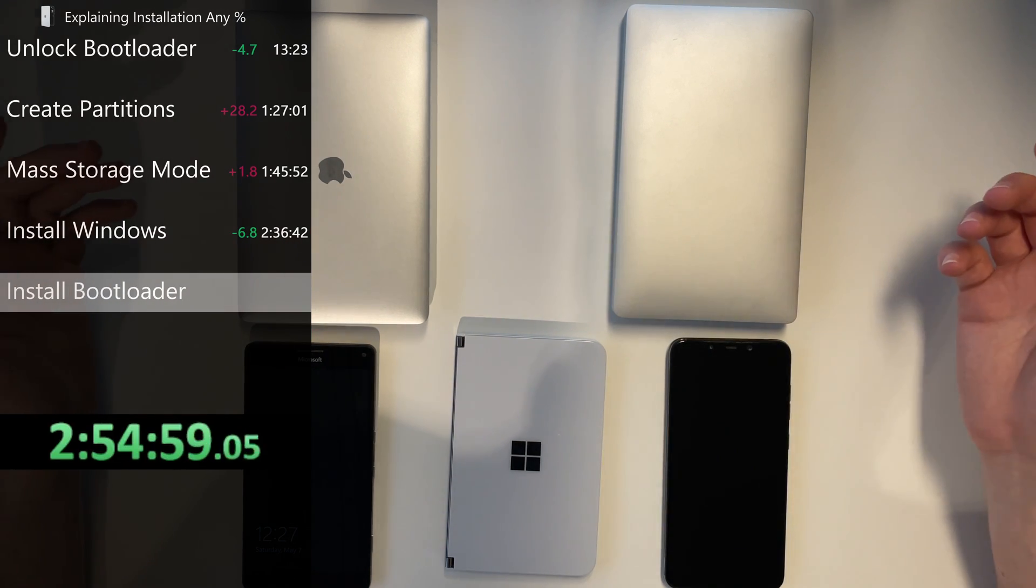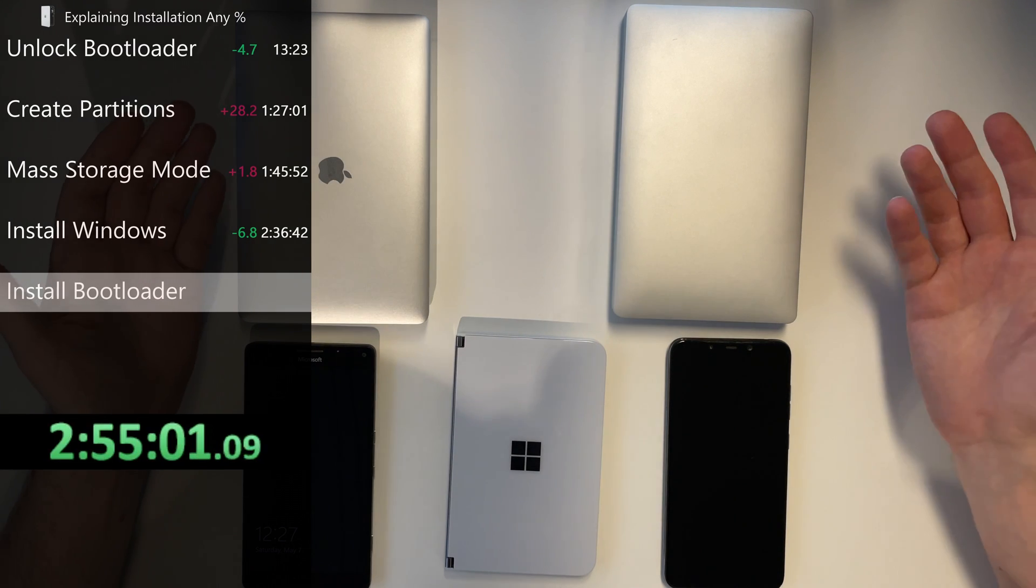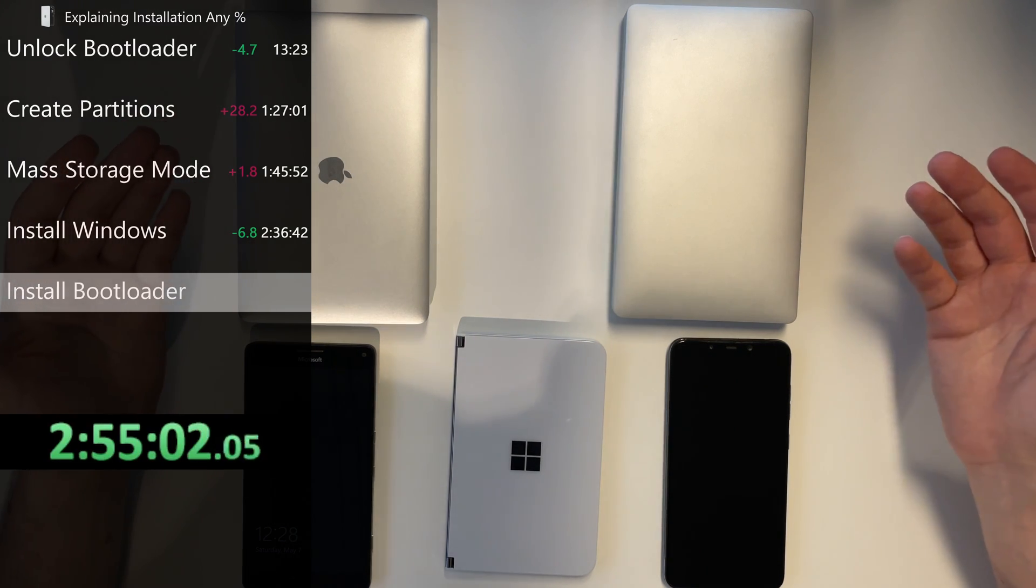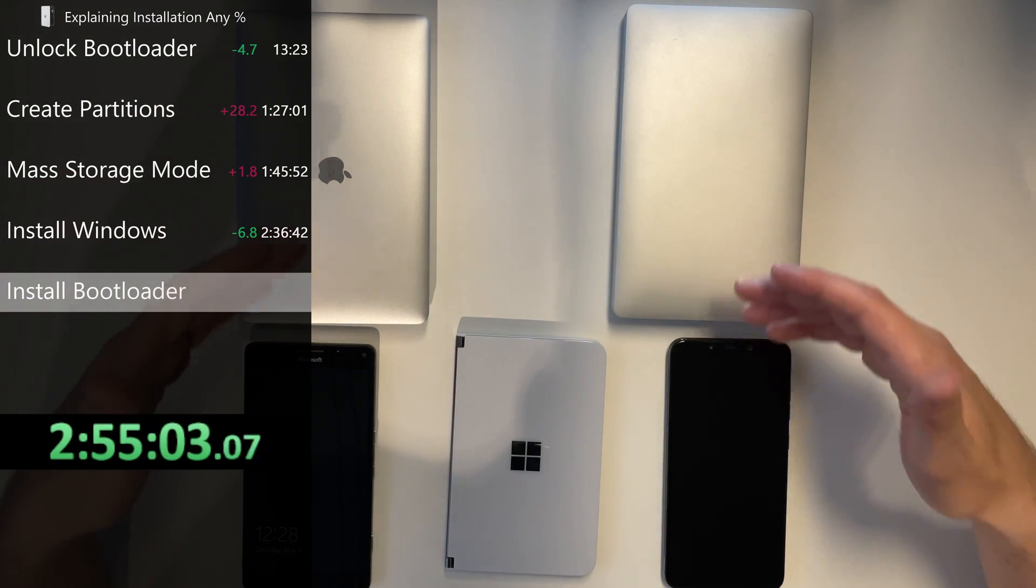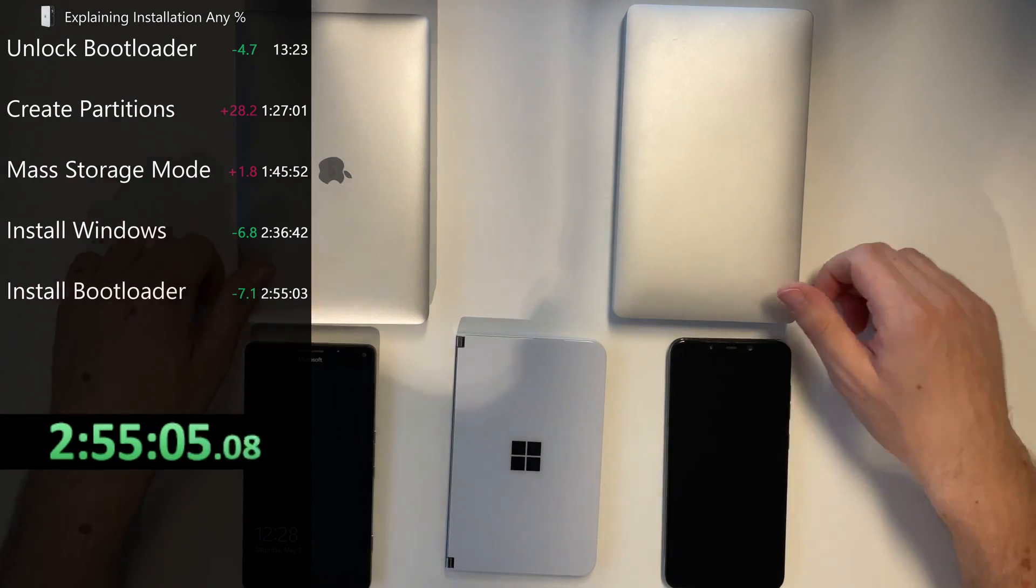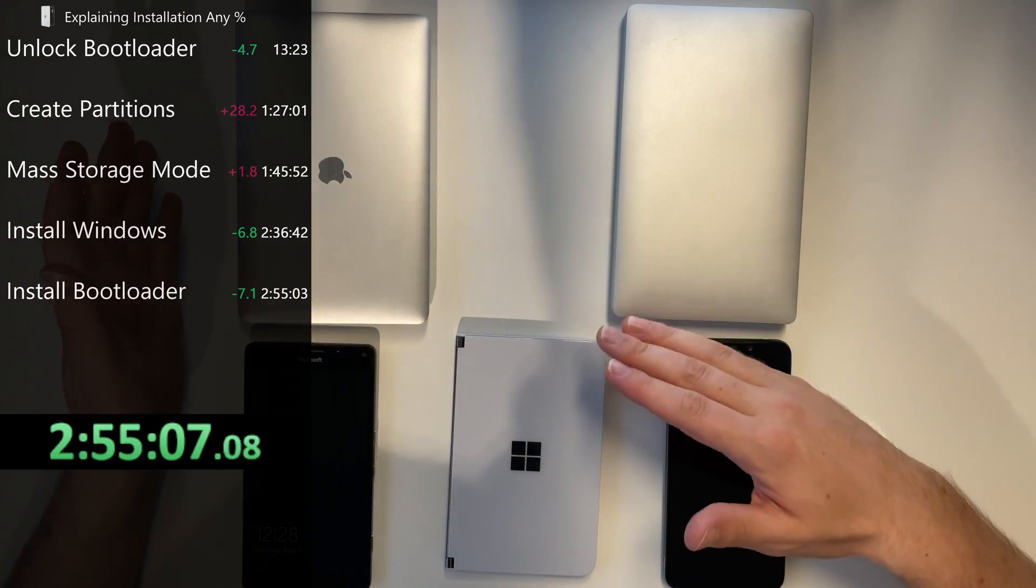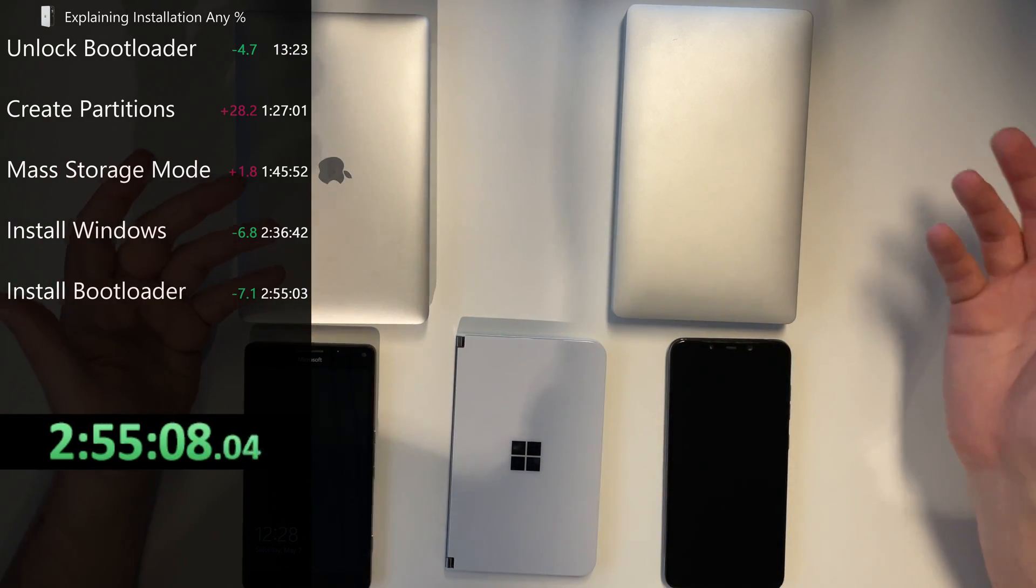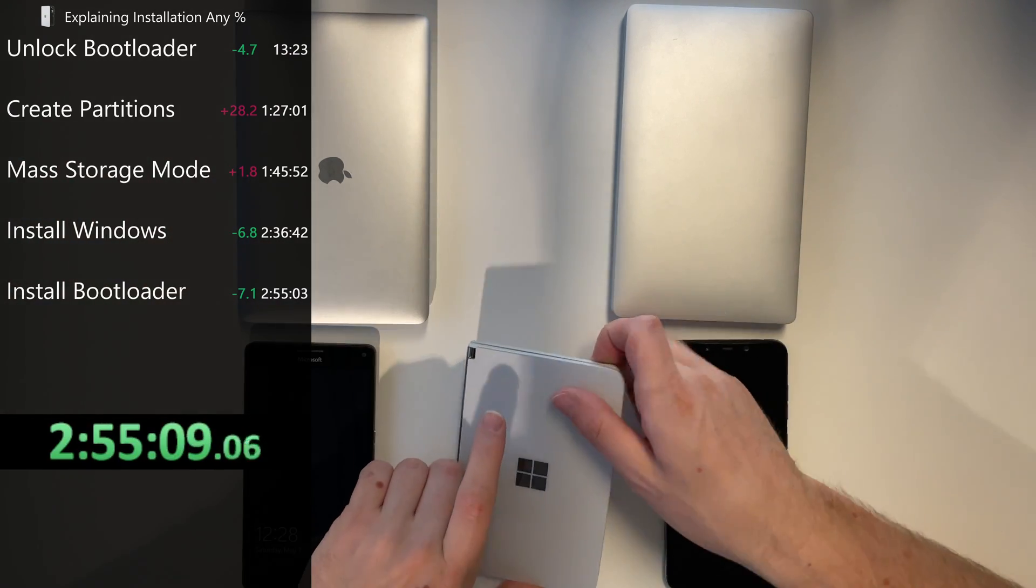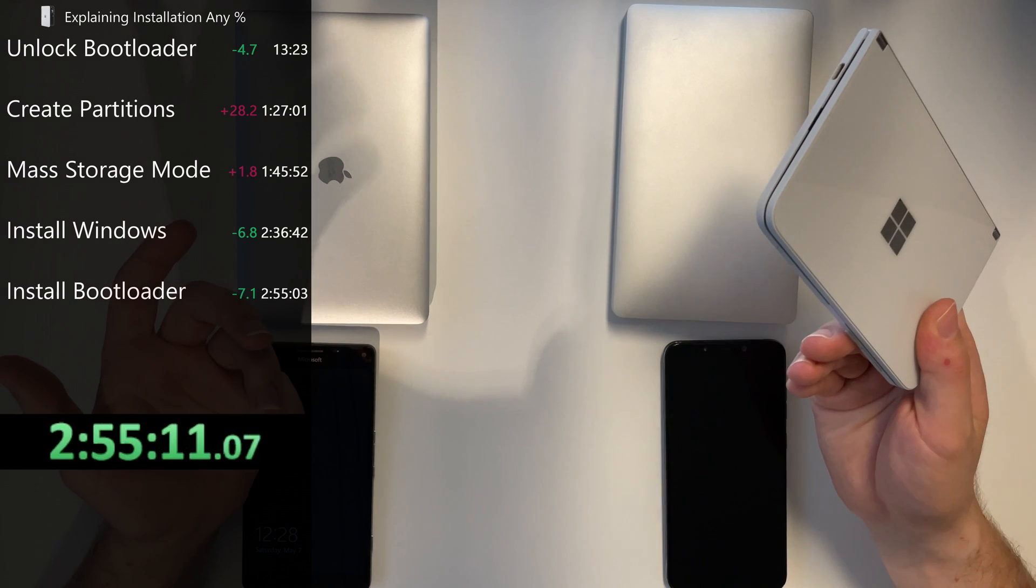And lastly you need a way to boot Windows. So you need to configure a bootloader that allows you to boot Android and Windows because this is a dual boot as you've seen in the intro.